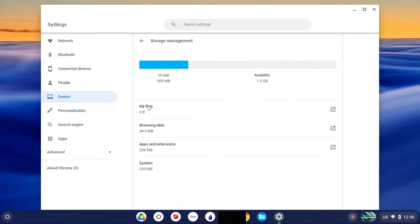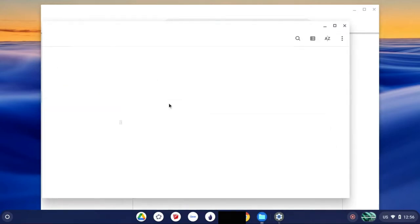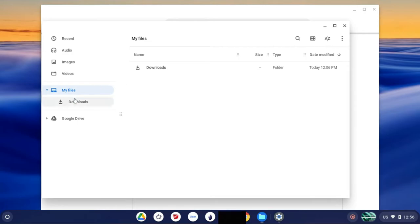So here where it says my files, if it still shows that there's things under my files, just head back here and make sure you've deleted everything.